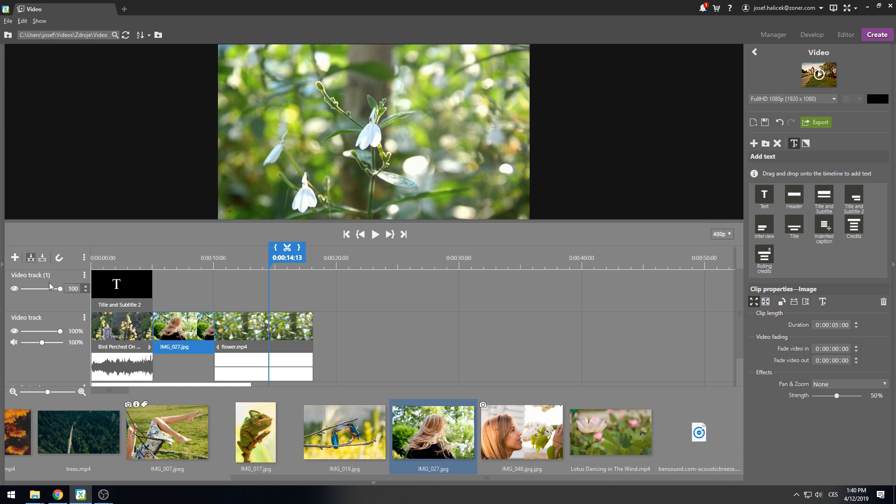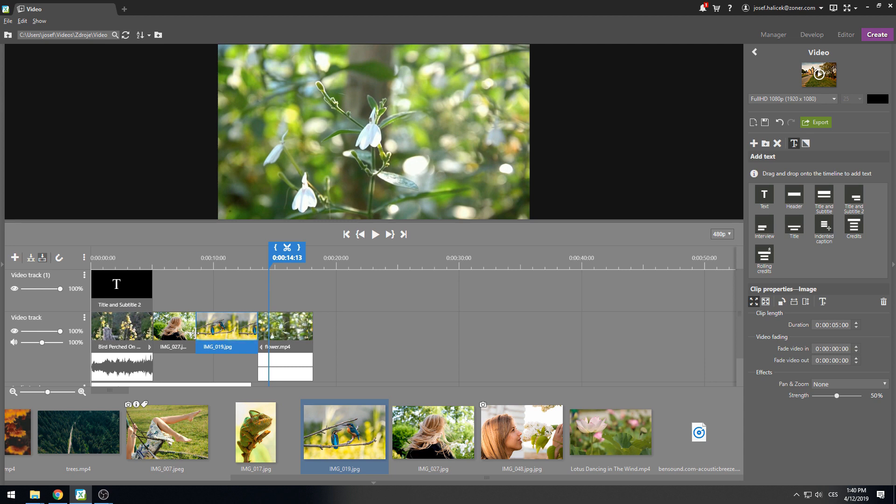When I select overwrite mode, the clip will take place of the former clip and thus, not change the overall length of the existing video.